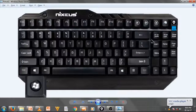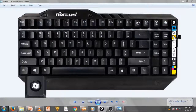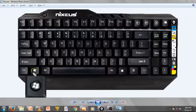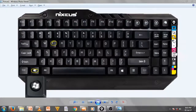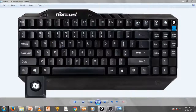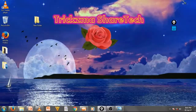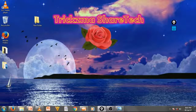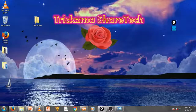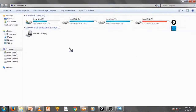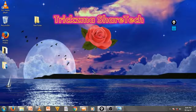Another keyboard shortcut: press and hold the Windows key, then press the E key on your keyboard to open My Computer or your disk drives. As you can see, you can directly open your drives using that shortcut key.